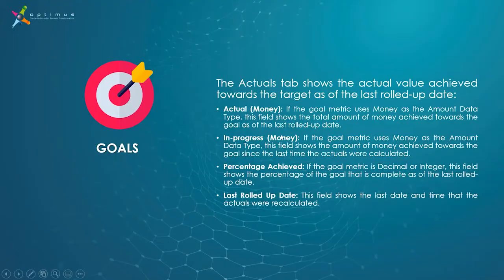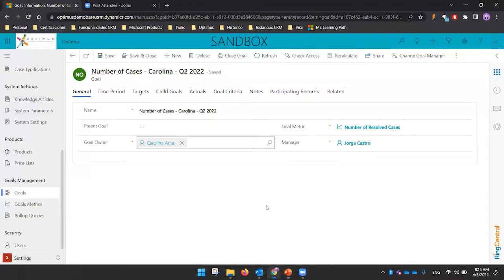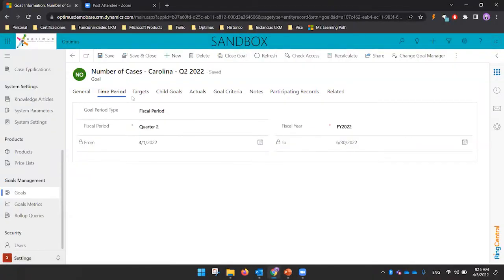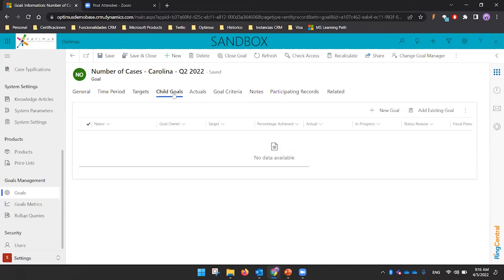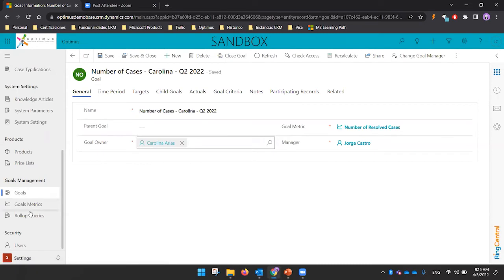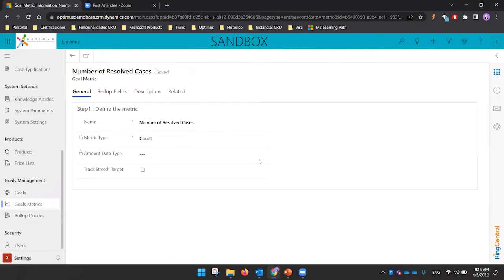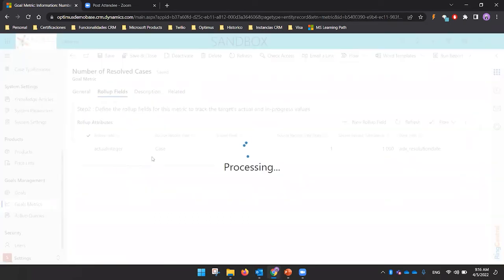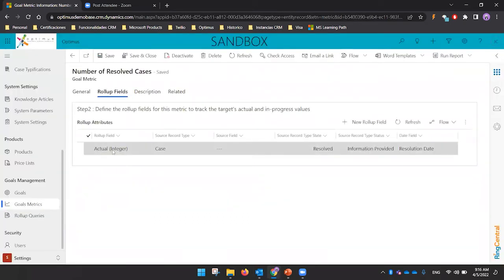When you define the goal, you can also specify when to summarize the information — either as an actual value or an in-progress value. For example, selecting the actual value means it will count or summarize the current completed situation.